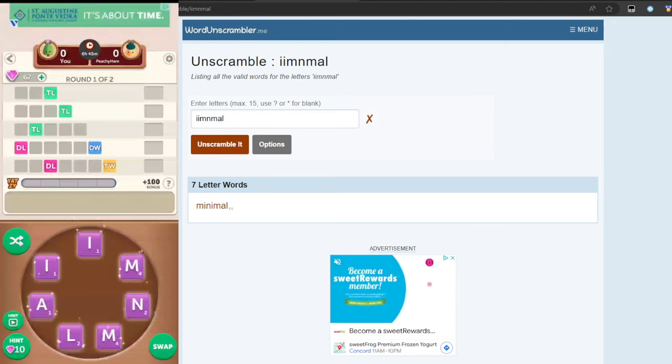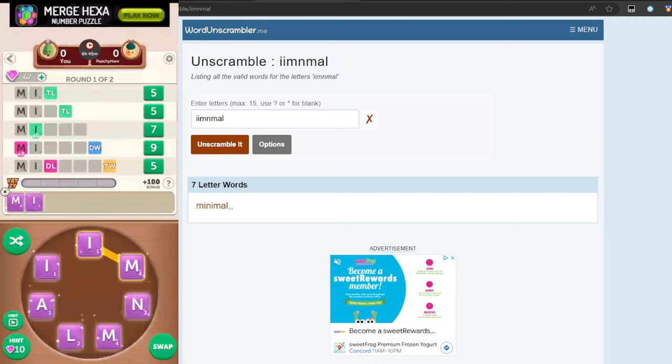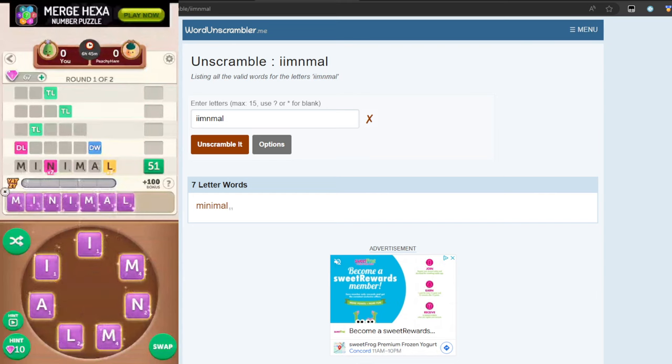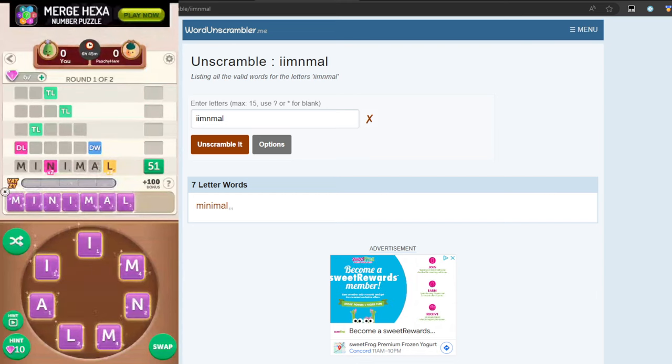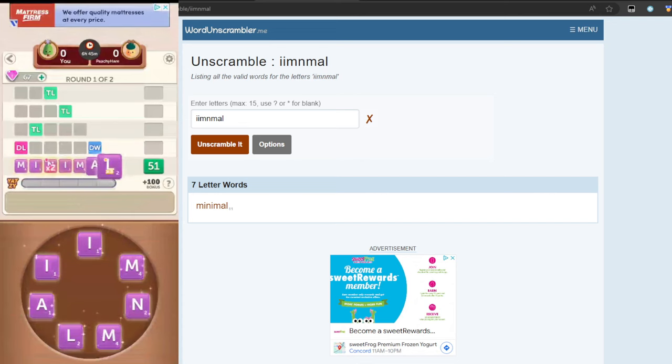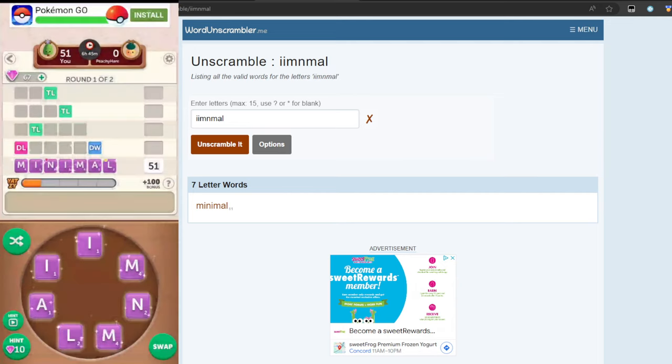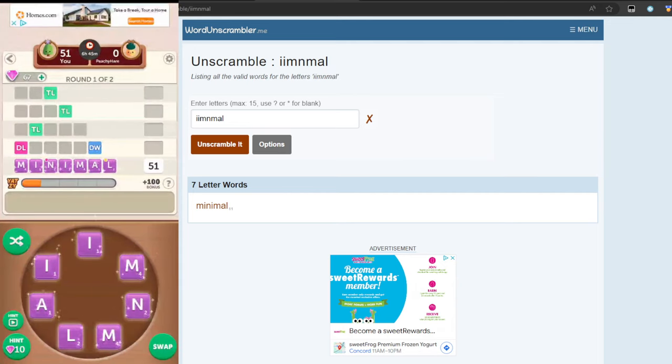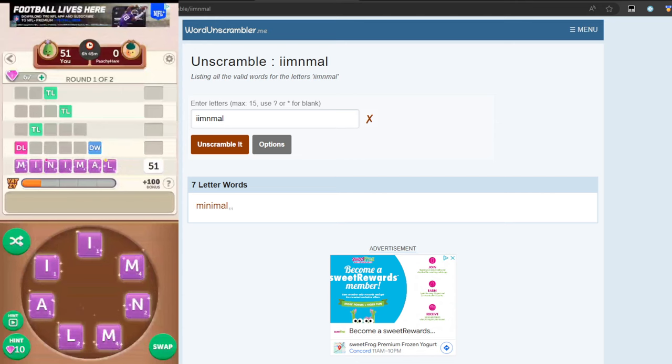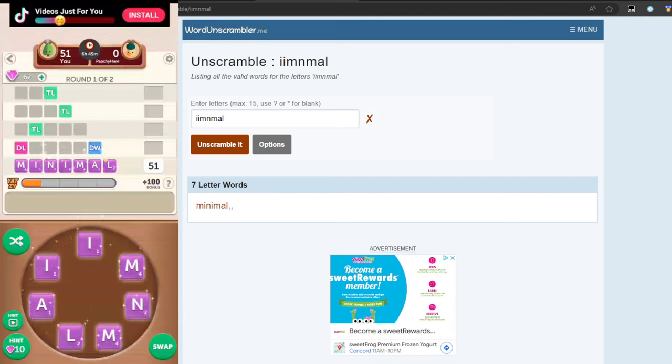There it is, minimal. So I'm going to put that into my phone: M-I-N-I-M-A-L. You got to be careful, you will get ads with these. Then I'm going to click the green button here. There we go, 51 points. The thing about this game that I really like is you saw my streak. My streak was like 200 plus wins.